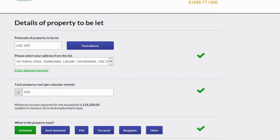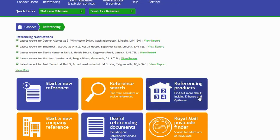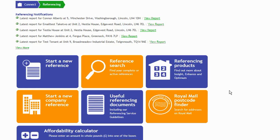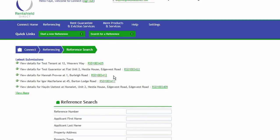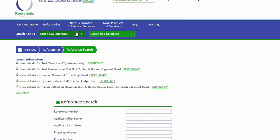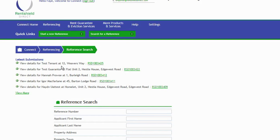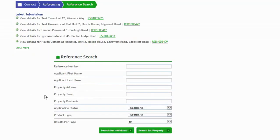I'm going to go back to the referencing tab function page and we're going to have a look at searching for a reference and what that looks like. At the top of the screen, you can see your referencing tab, start a new reference, and search for a reference. All your links are here, so it's easy to move around this system. At the top as well, you've got some more latest submissions. These are recent applications that have been put through. It might be if you're searching for an application, it's here. You can view more as well.